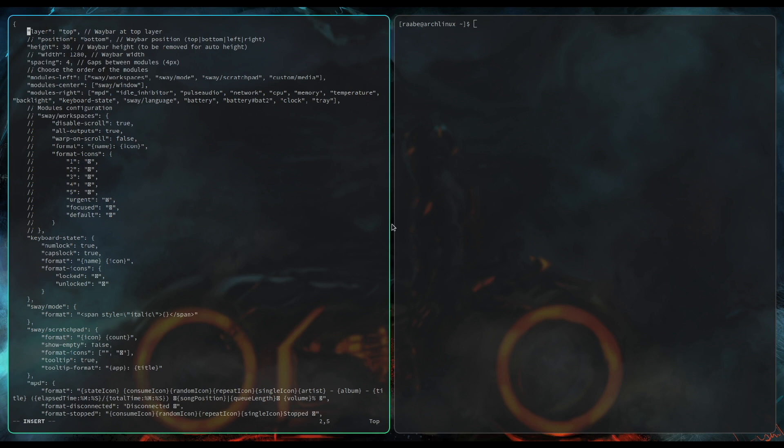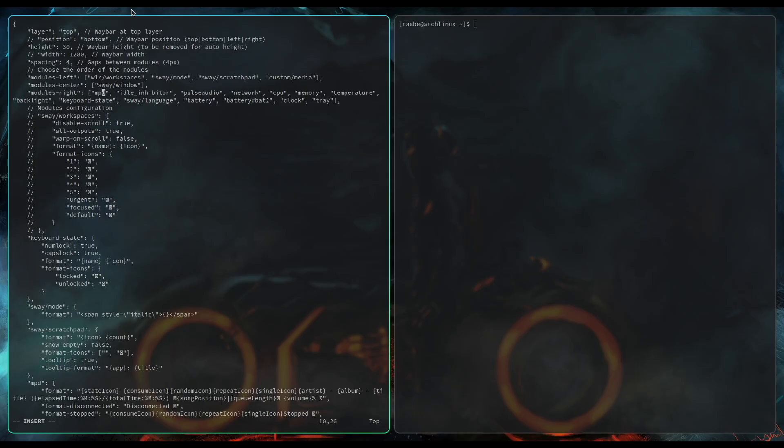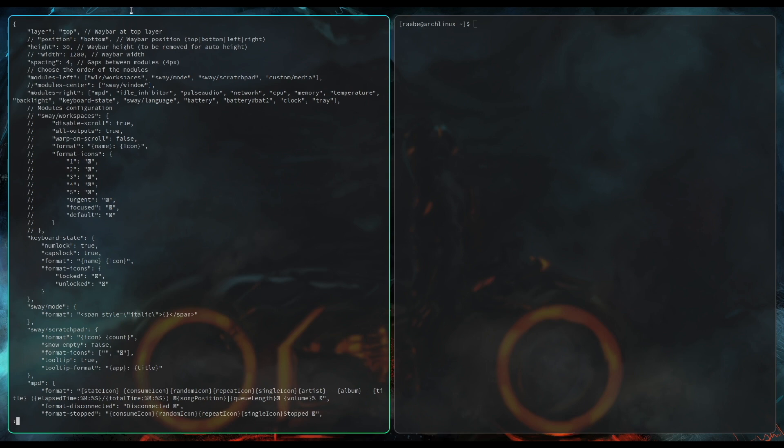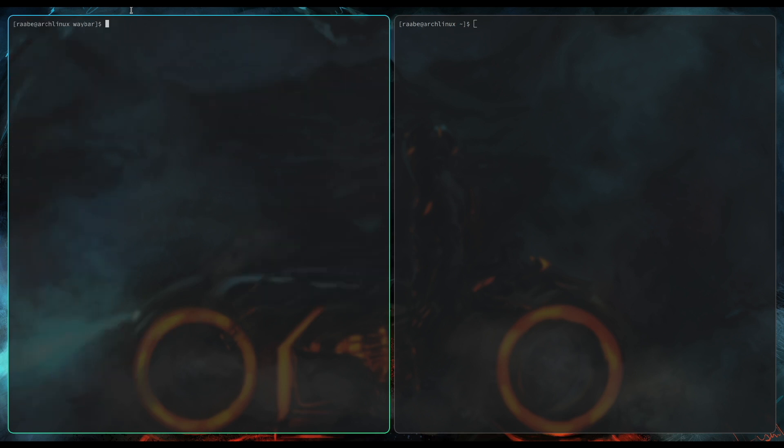Here are some configurations needed. First of all, I define that the Waybar will appear on the top of the layer. The modules left is the workspace indicator. I replace sway with wlr. The rest should be fine for now. Module center are not needed. I will keep the standard here. I can save and close the file.